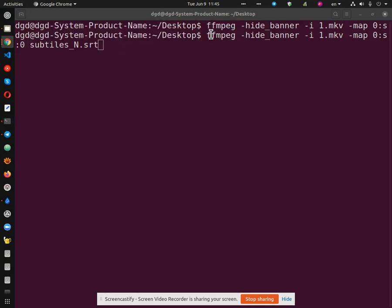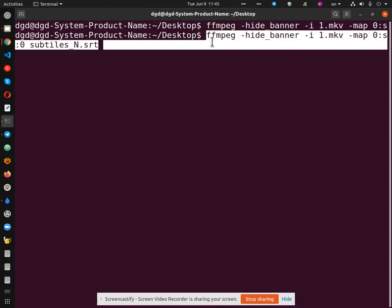All right. So here is the code. I'll put it in the description. Thanks for watching and happy computing.